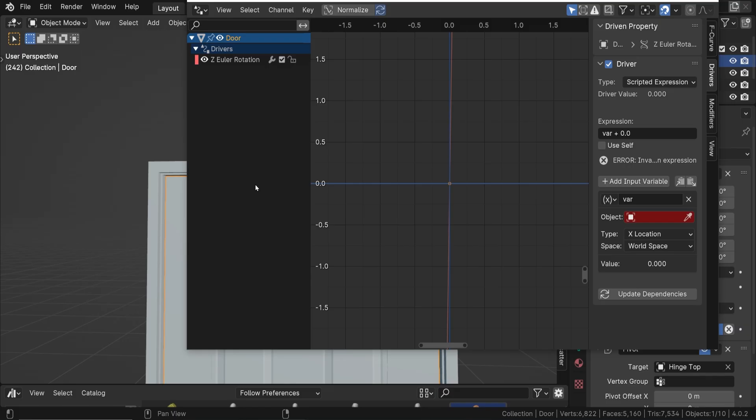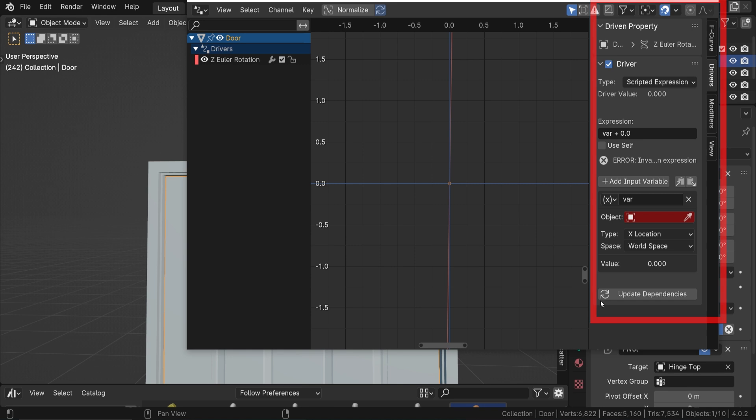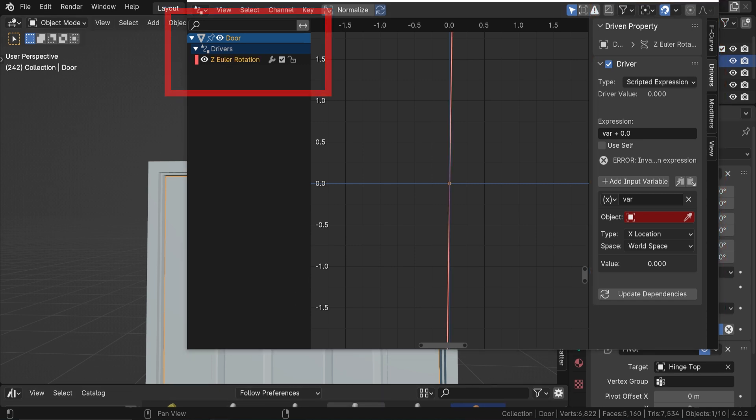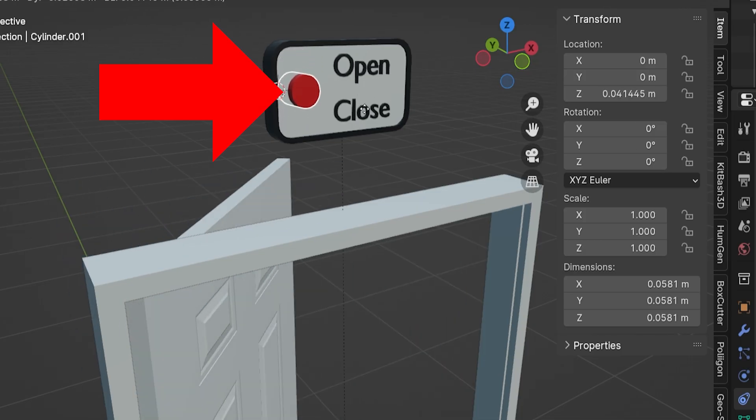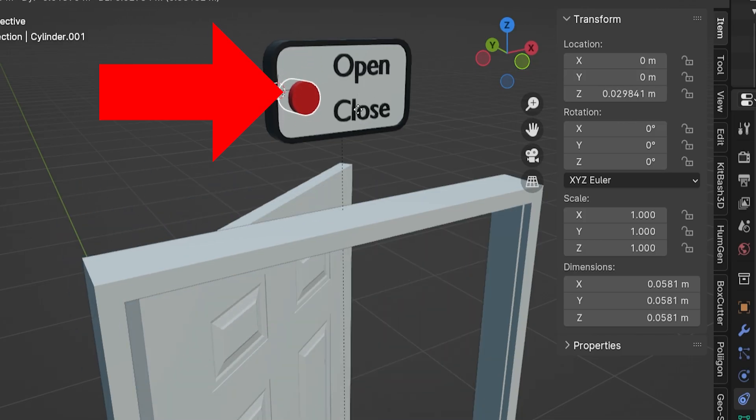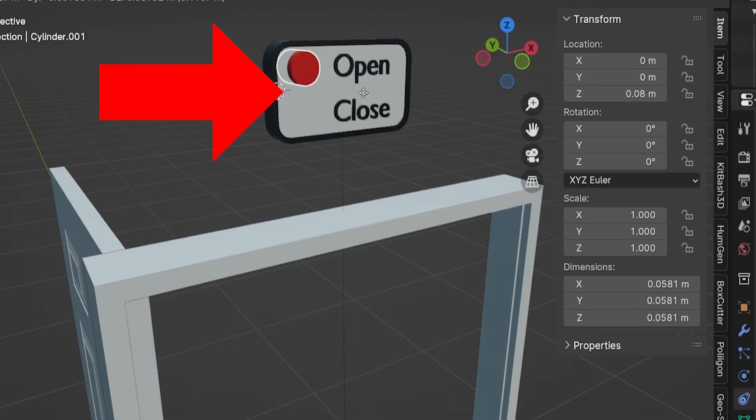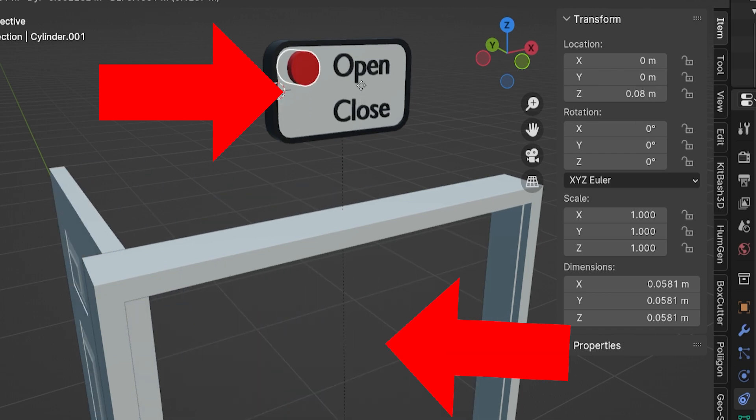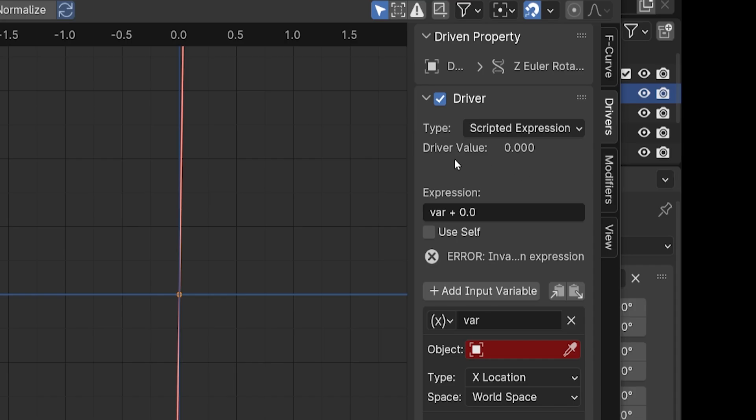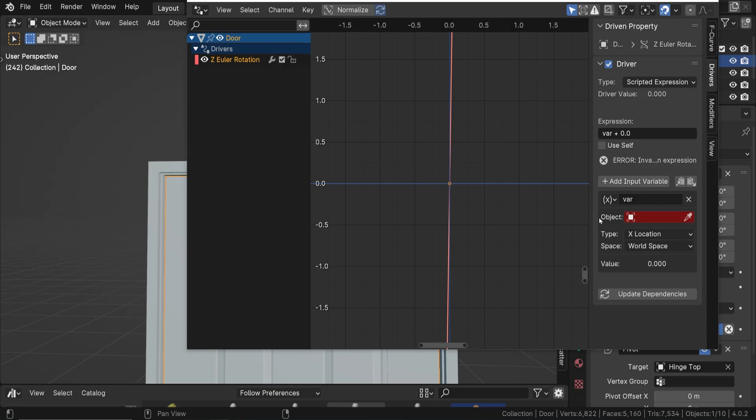We can right click on the now purple Z rotation. It turns purple to indicate it has a driver attached to it and choose Edit Drivers to reopen it. We can also choose Open Drivers Editor, which will open this screen with more options and the same driver info over here on the right. But we want to make sure the driver's highlighted over here. It's called Z-Euler Rotation and it's the only one we have right now. Drivers are complex and I'm still learning them so there's a lot here. They are basically an equation that says when this thing happens over here, for us it's the movement of the button, then it affects this thing over here, the rotation of the door, in a certain way. This driver is already placed on the Z rotation of the door, so that's what will be affected.